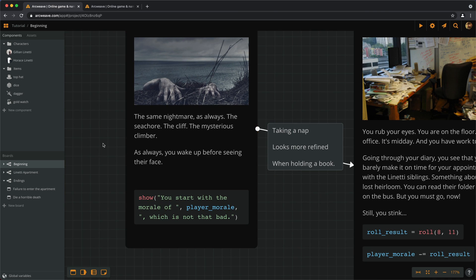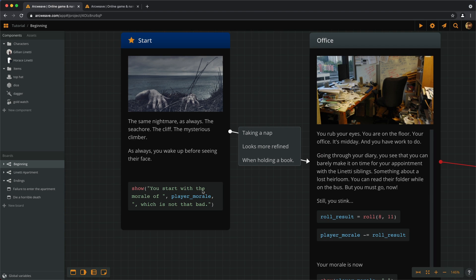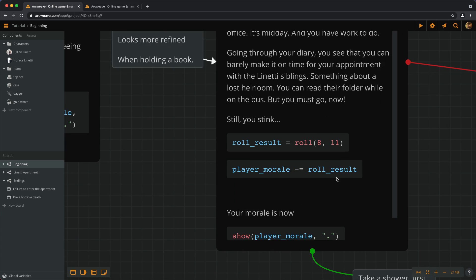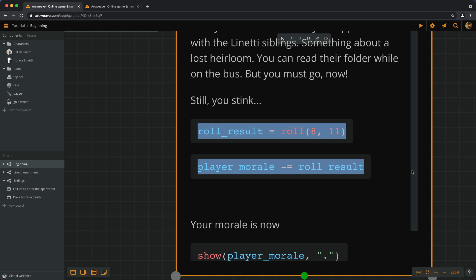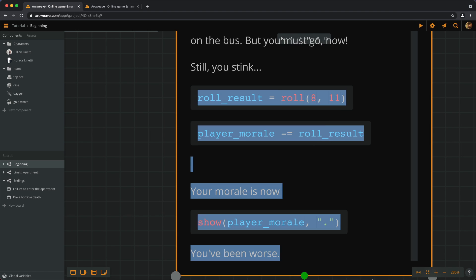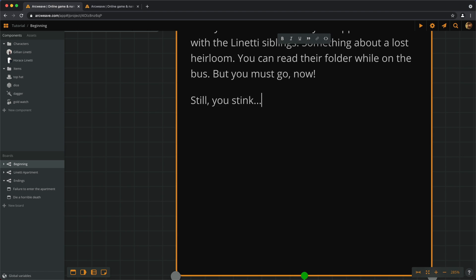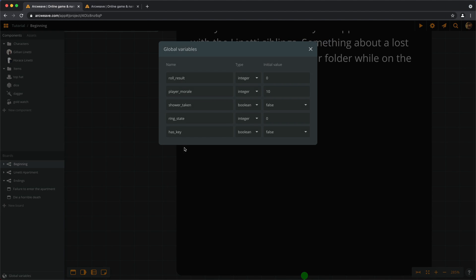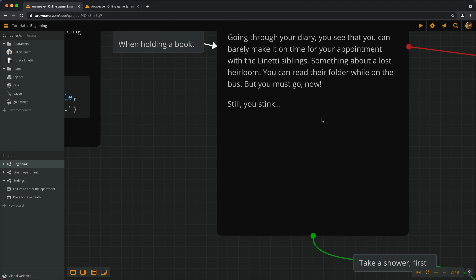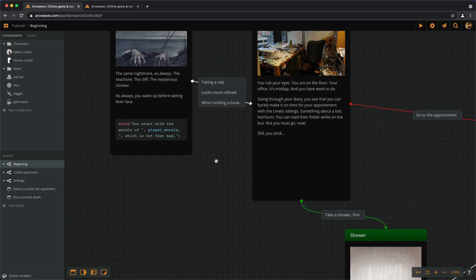And then we can clean up some formatting that we simply included for educational purposes. Now, I don't really like what we've done with the morale here at the beginning, and I don't like how the game messes up the player's morale. Let's skip all this. And we can delete the roleResult variable altogether.